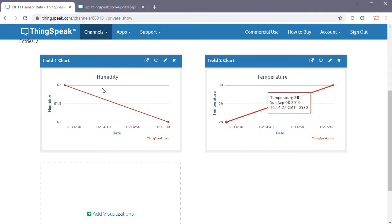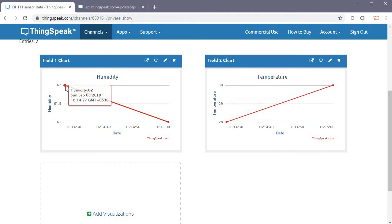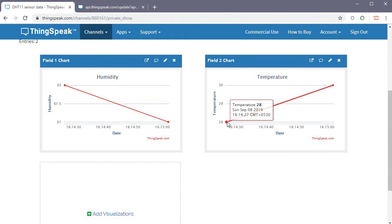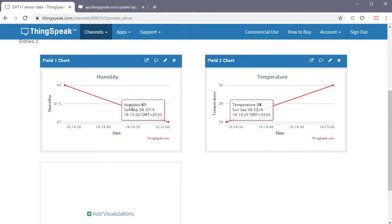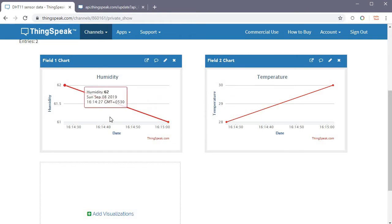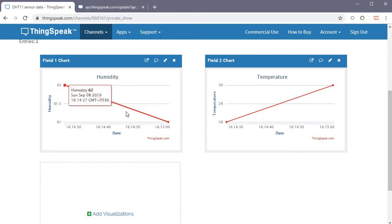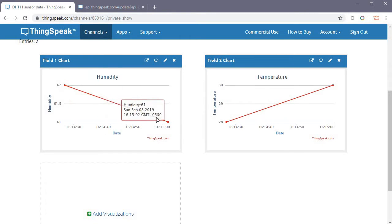Going to the private view, you can see the first data point — 62 for humidity and 28 for temperature — plotted on the chart, and the second entry with 61 and 30 as well. The graph shows how entries are being populated.